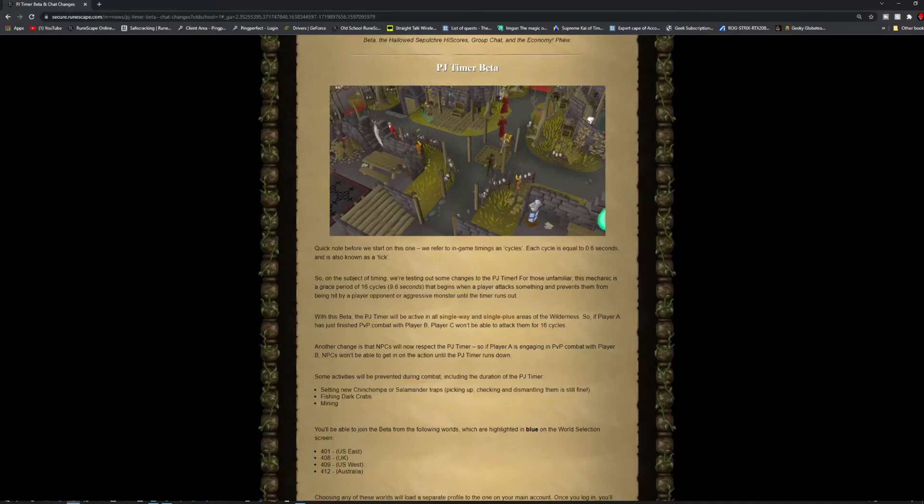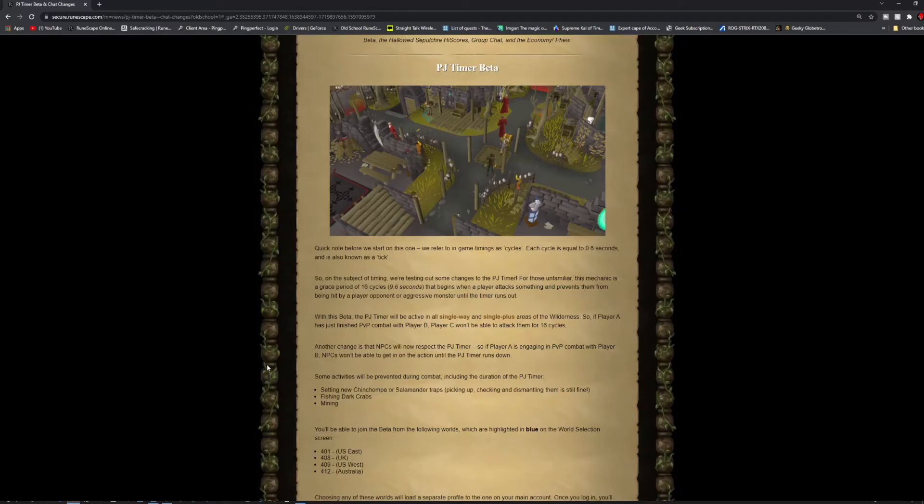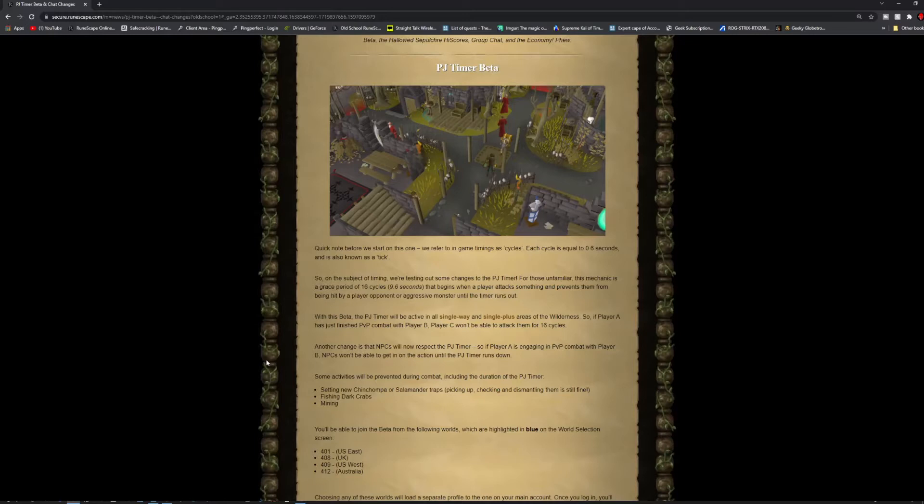With this beta, the PJ Timer will be active in all single way and single plus areas of the wilderness. So if player A has just finished PvP combat with player B, player C won't be able to attack them for 16 cycles. Another change is that the NPCs will now respect the PJ Timer. So if player A is engaging in combat with player B, NPCs won't be able to get into the action until the PJ Timer runs out.